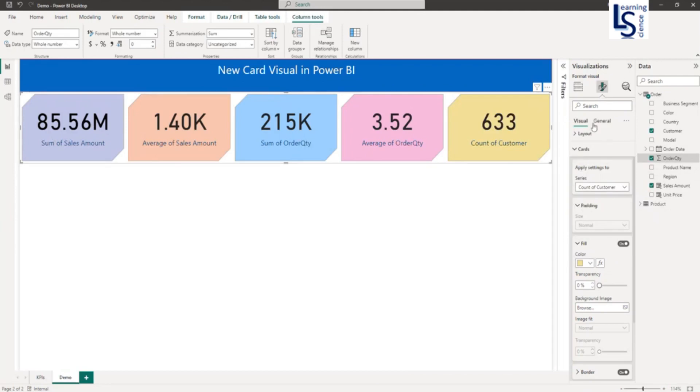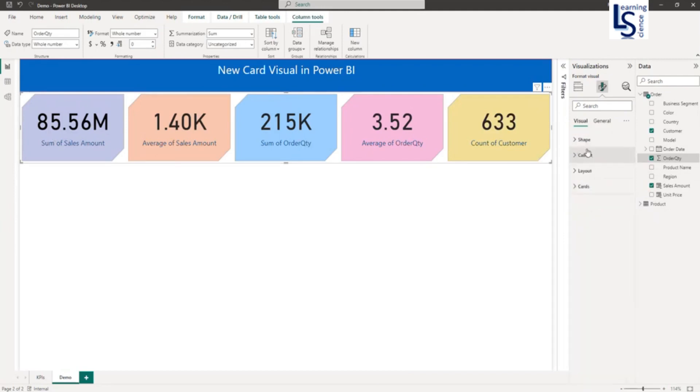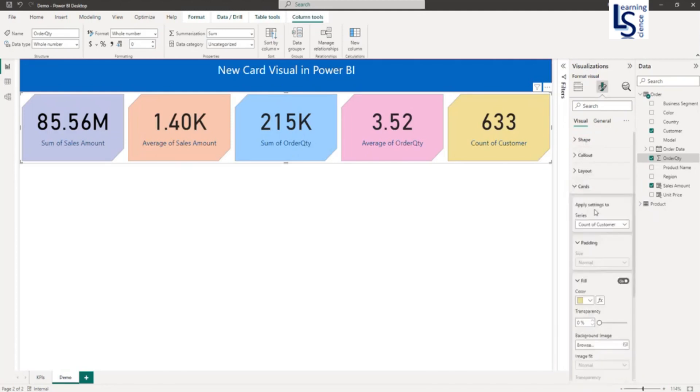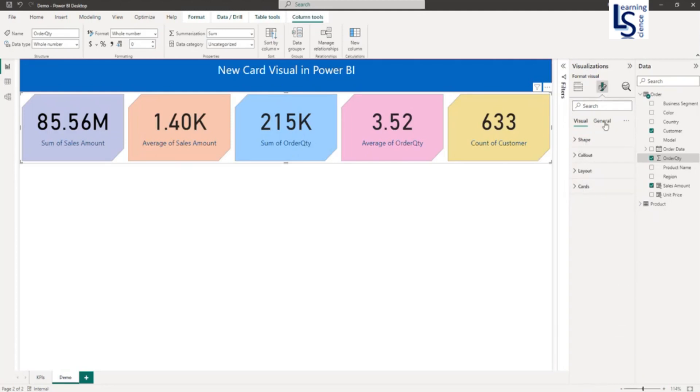This is about the Card formatting. You can explore the other formatting options as well.